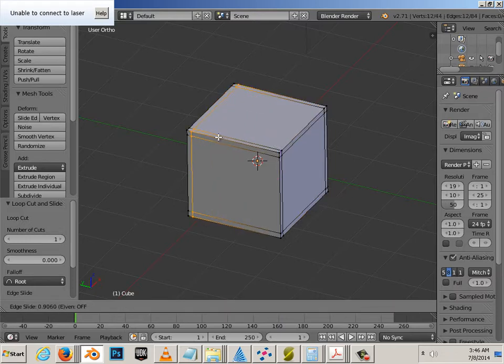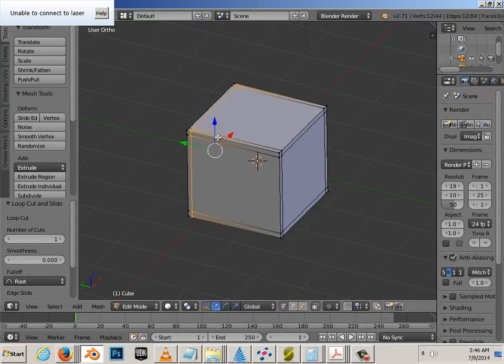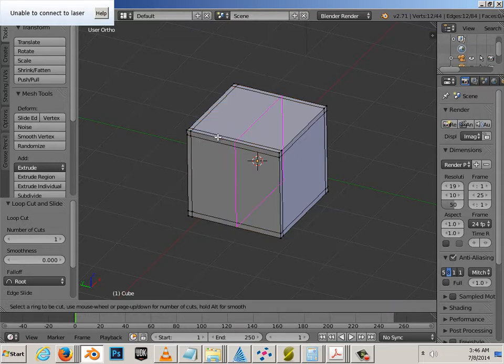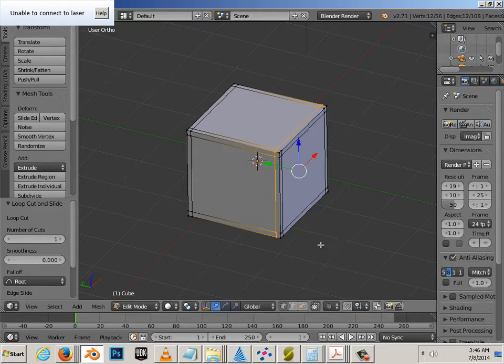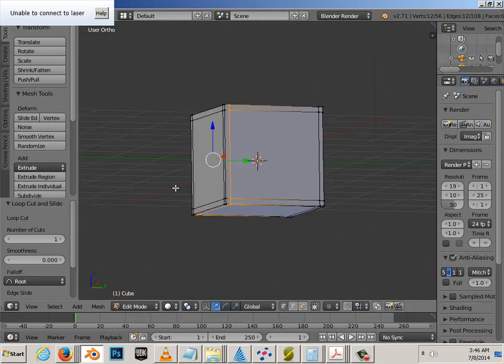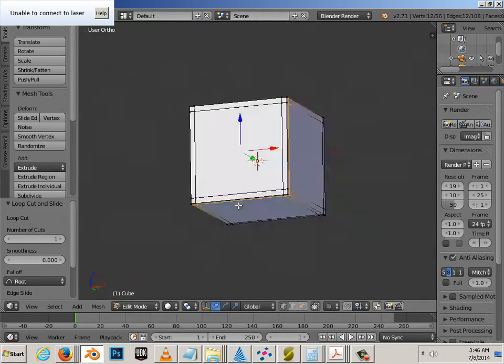The distance that you place these away from the edge dictates how round the edges are going to be. So, there we go.